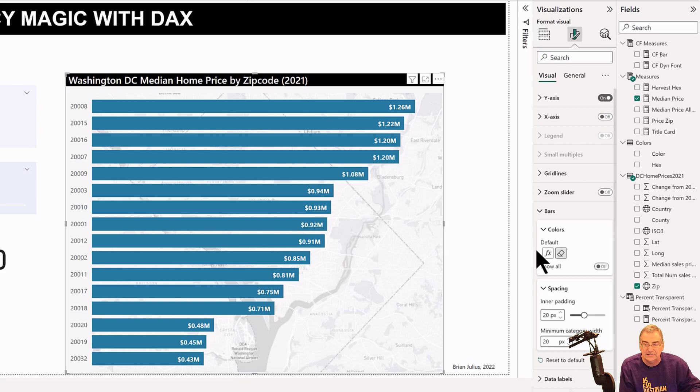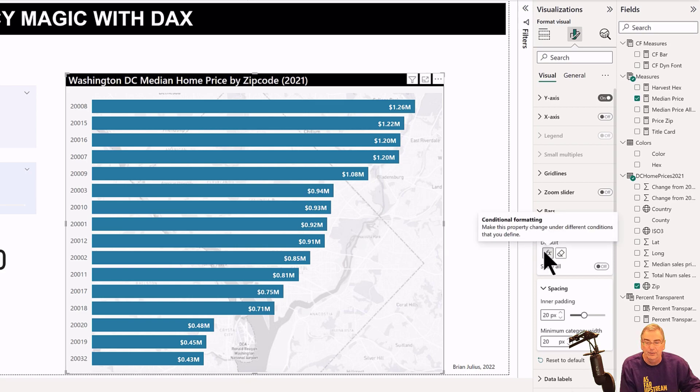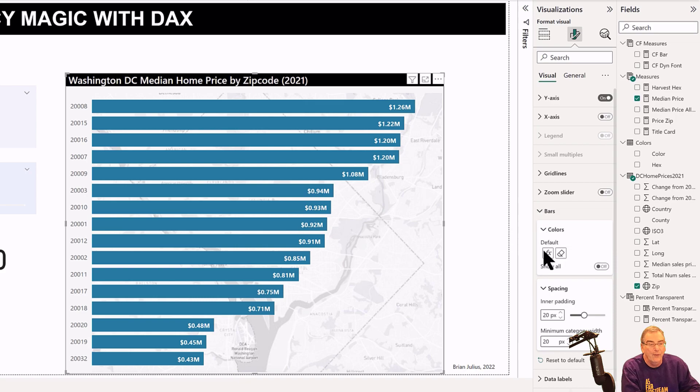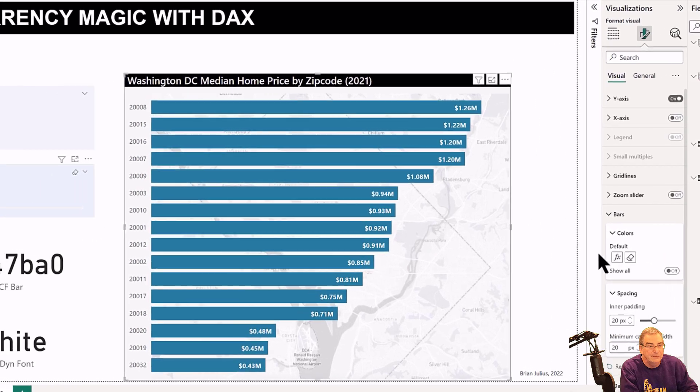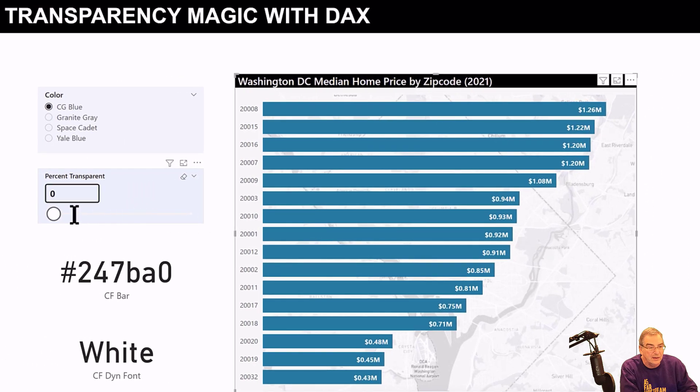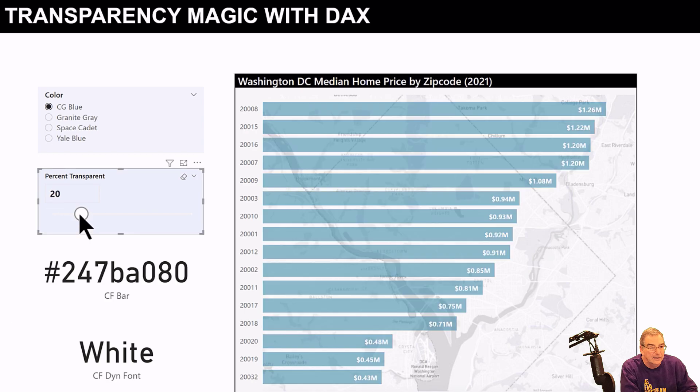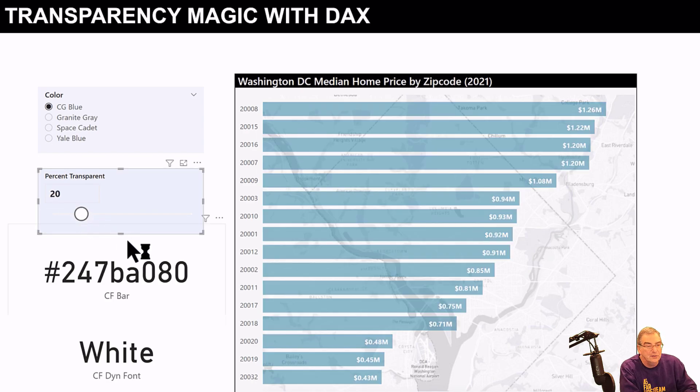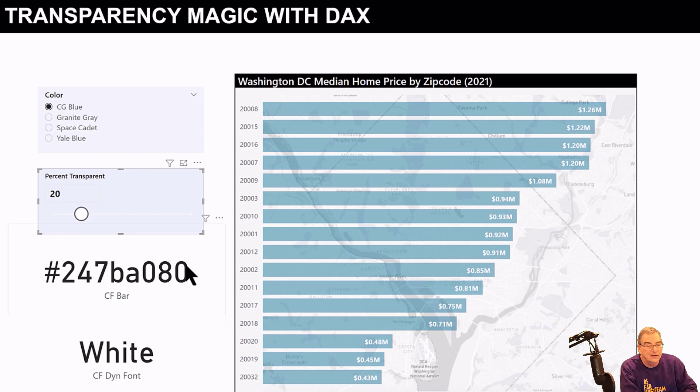The way we do that is if we bump this slider up a little bit, it'll show the hex code with two optional characters on the end. What those characters show is the percent opacity in for the hex code.